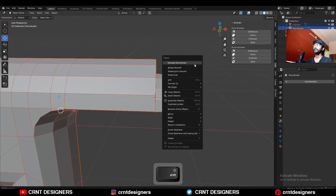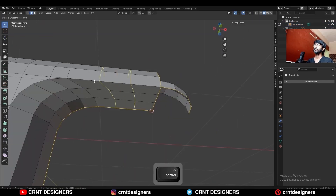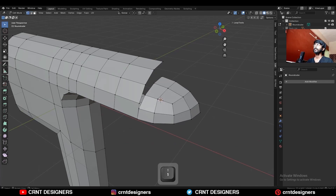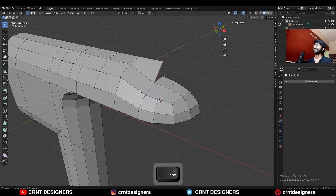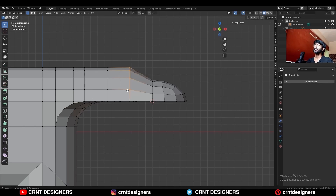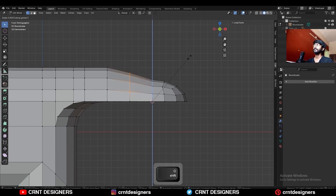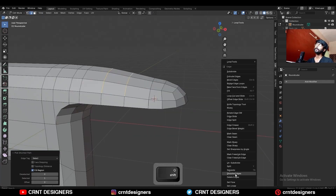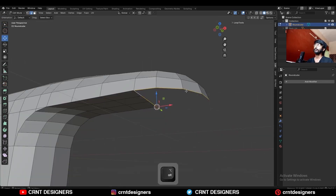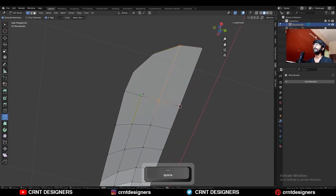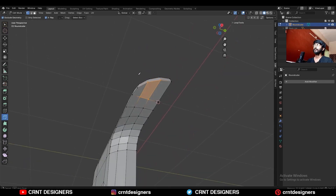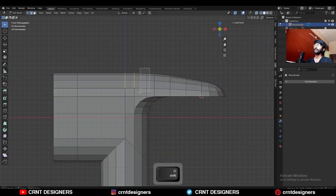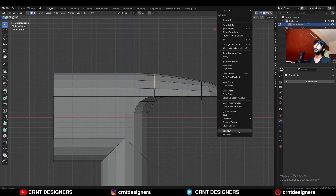Now select both objects and join them. Then add 2 loop cuts here. Select these vertices and merge them at last. Then select these vertices, press S and Z and scale them along the Z axis — just try to maintain a good curve form there. Then select this edge loop and use set flow on it. Select the bottom edge loop and press F to fill the gap. Then use the knife tool and create this kind of cuts. Select all these edge loops and use set flow on them.